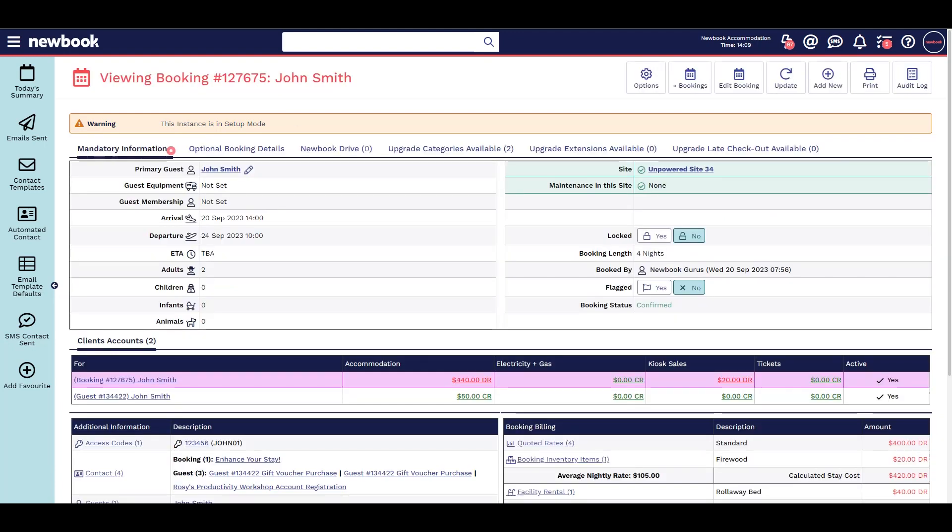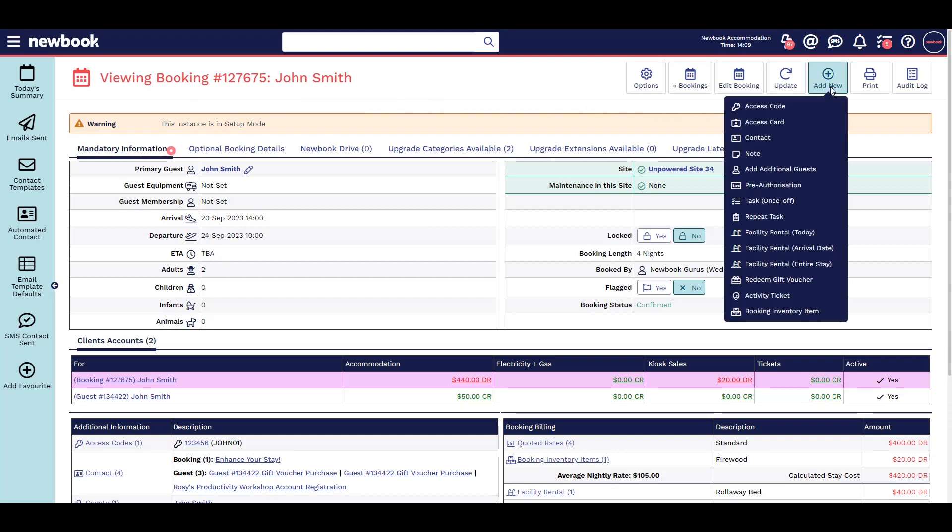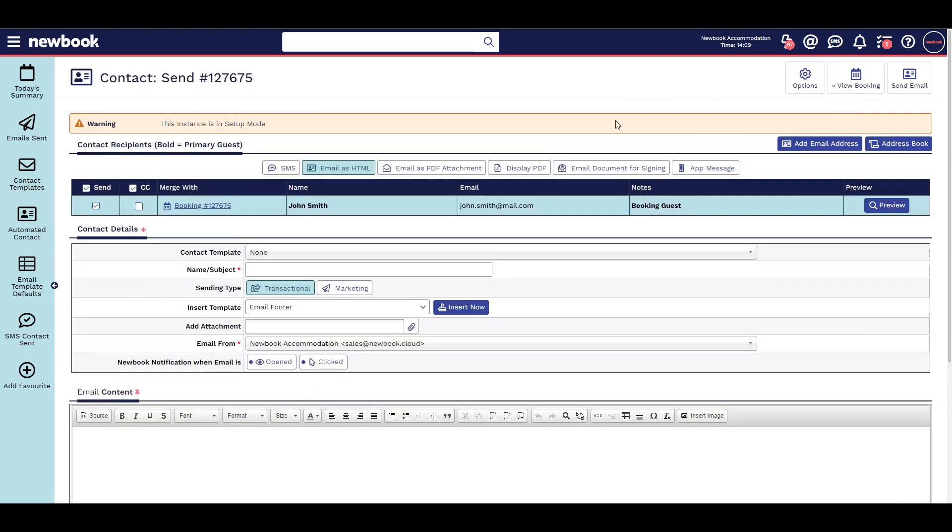You can send a contact from numerous pages in NewBook, like the booking, group, or guest page by hovering over Add New and selecting Contact. You can then select whether you are sending an email, SMS, or signed document to your guest.